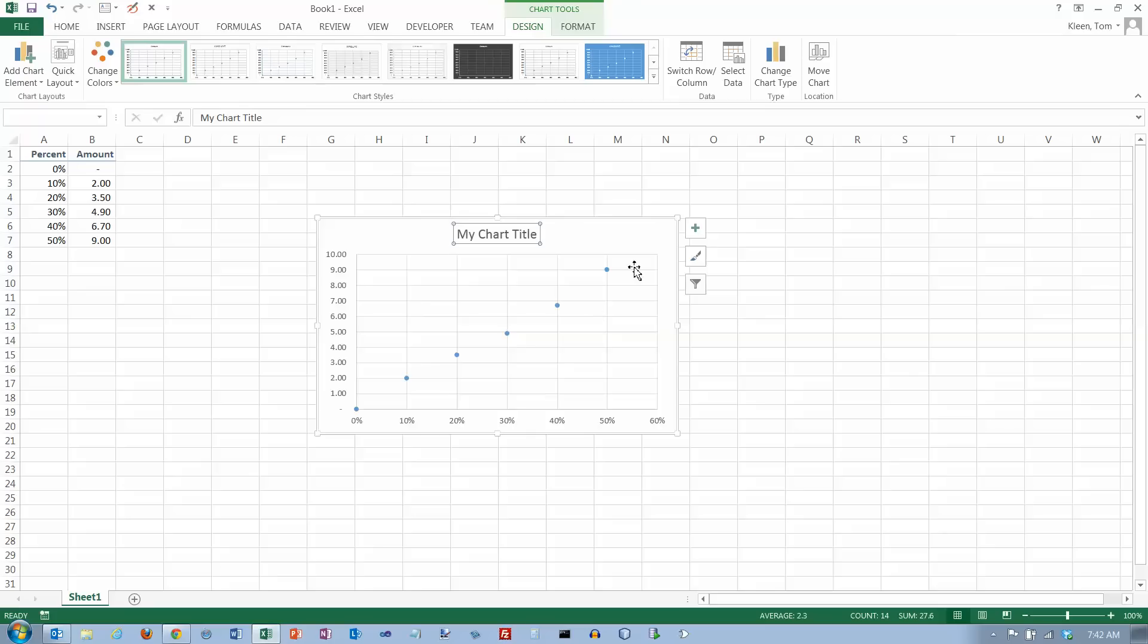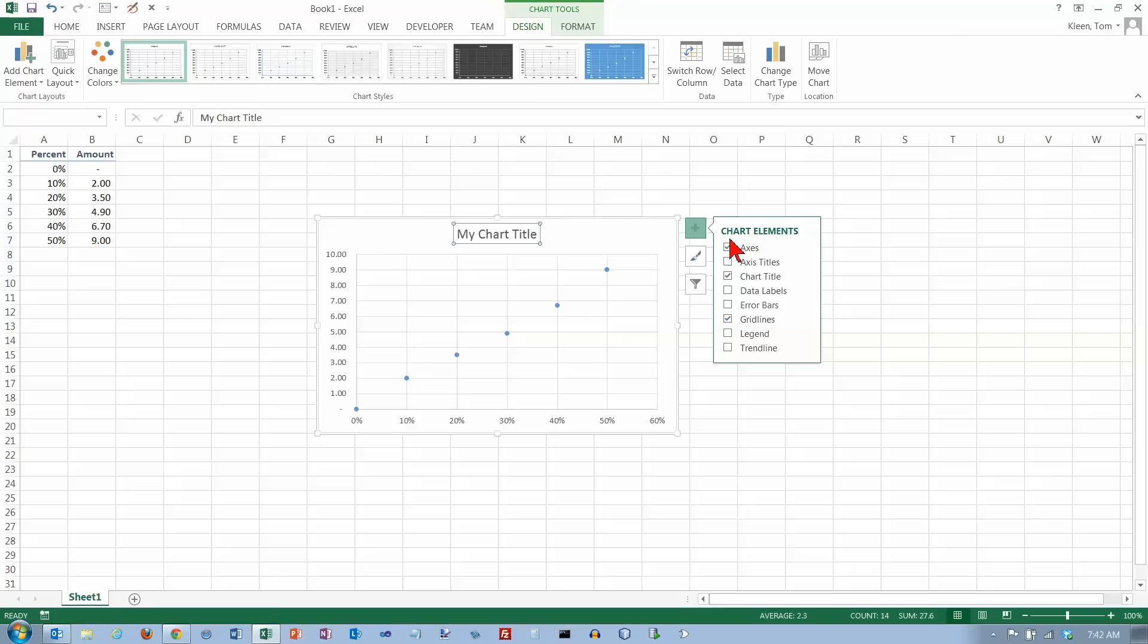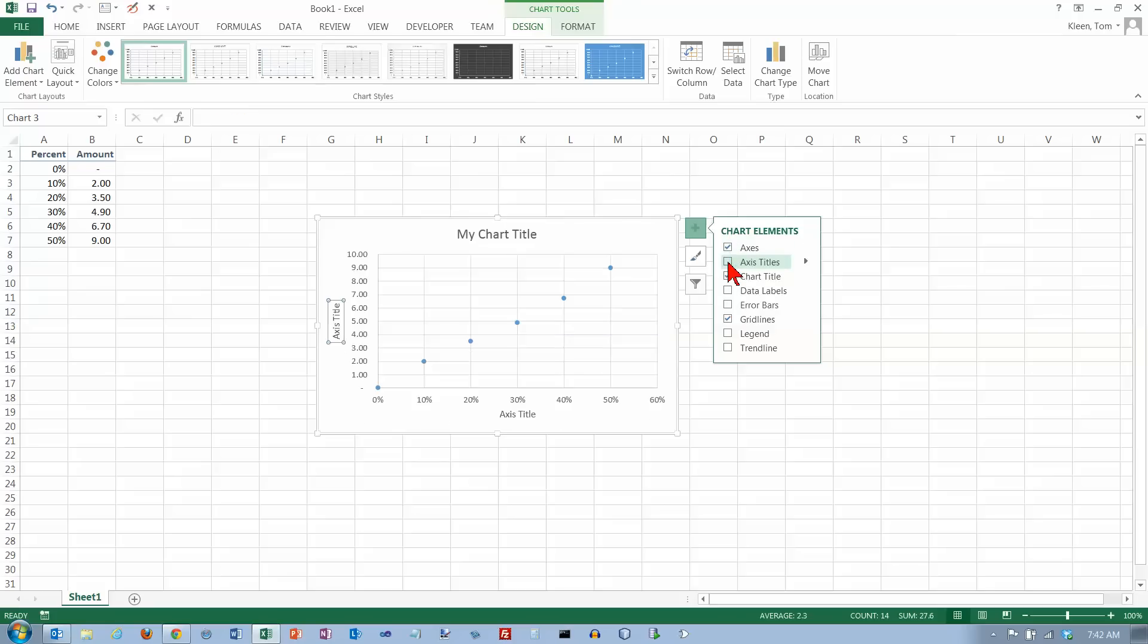If you want to put labels down at the bottom to make things a little bit more clear, which is probably a good idea, you can click on the plus sign here, which is what you click on to add things to the chart, and click on Axis Titles. If you turn that on, you get both a y-axis title and an x-axis title.